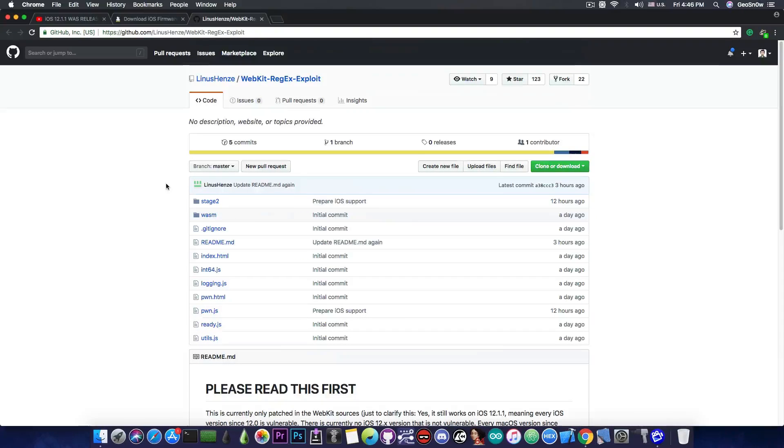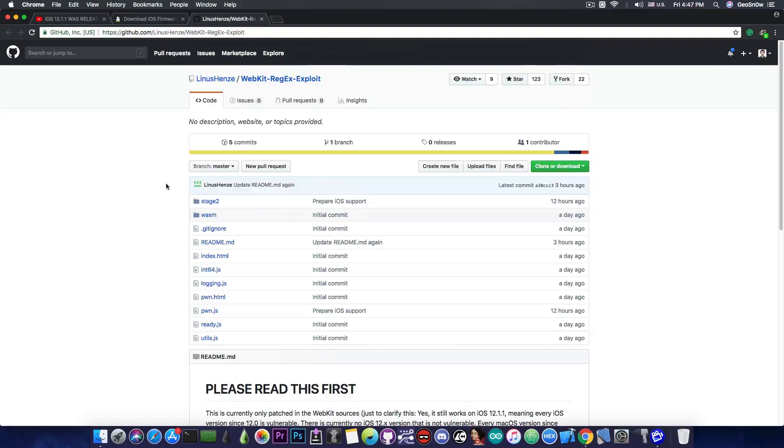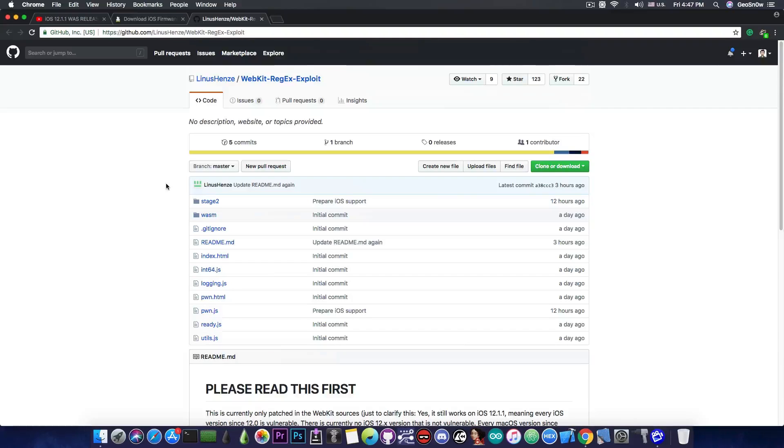This is not a jailbreak and requires a kernel exploit to be chained with it, along with more exploits or patches to create a proper jailbreak. However, once created or adapted, this will be triggerable from a WebKit context, which is Safari. So you would be able to jailbreak from Safari.